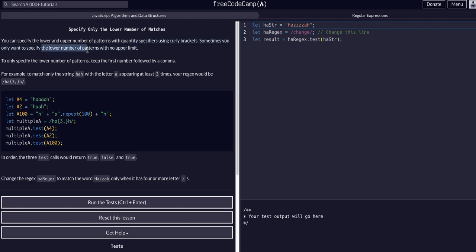Sometimes you just want to specify the lower number on how many you need minimum, but you want no limit on how many you want to match above that.